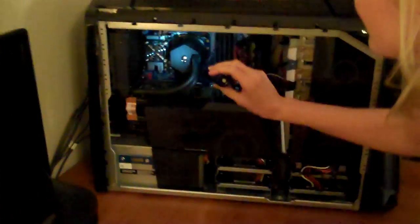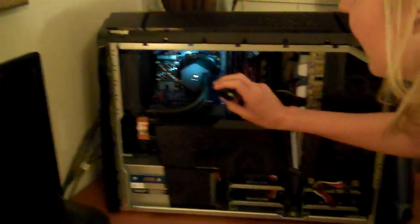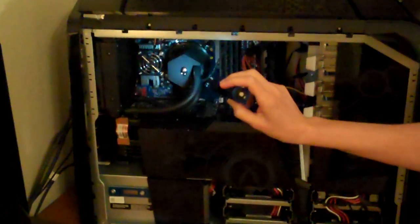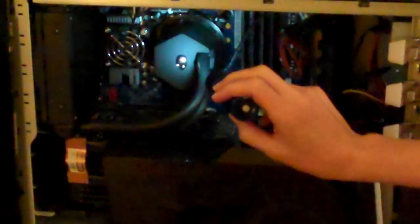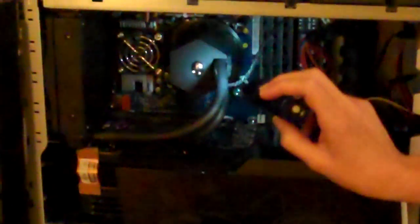This is the liquid cooling system around my processor. It is an i7-2600K Sandy Bridge processor, overclocked to 4.1 GHz.